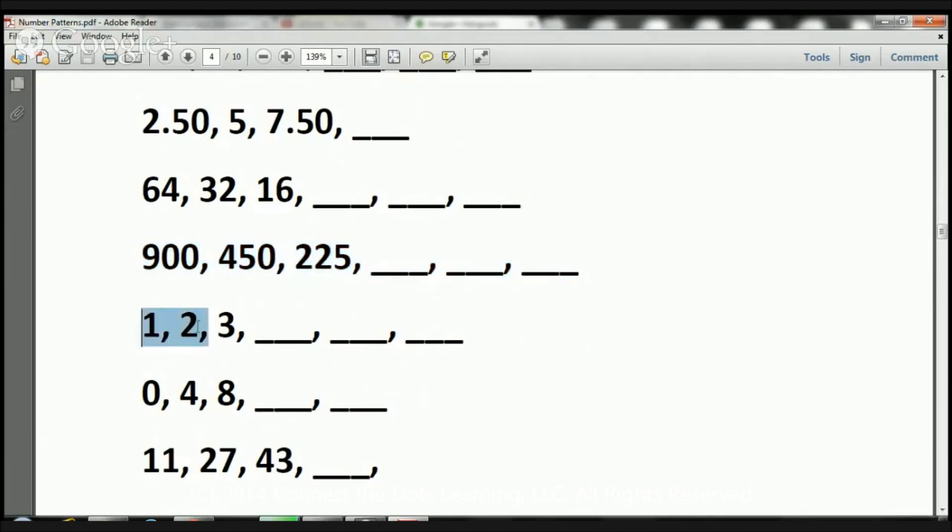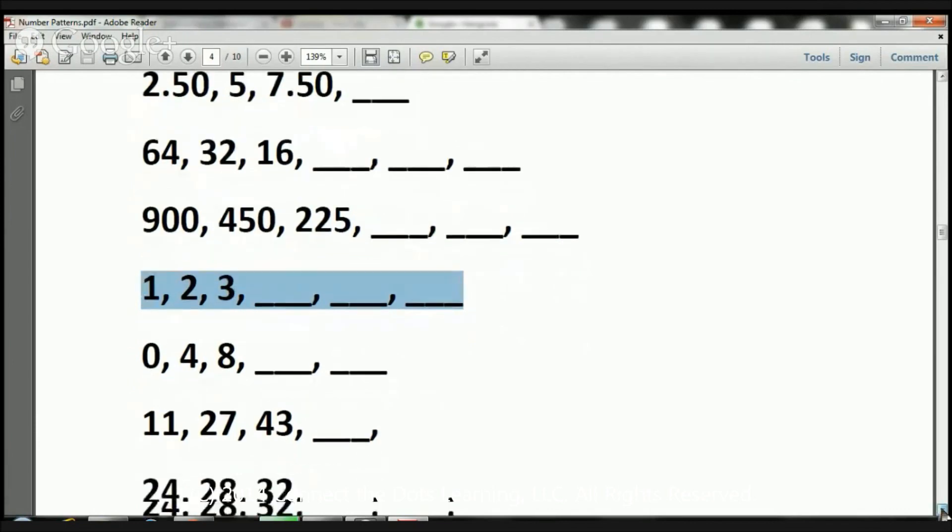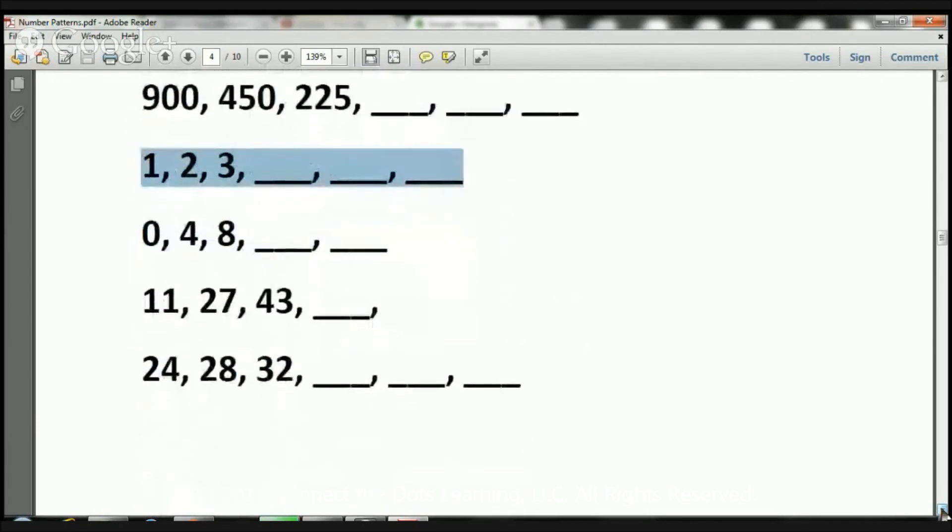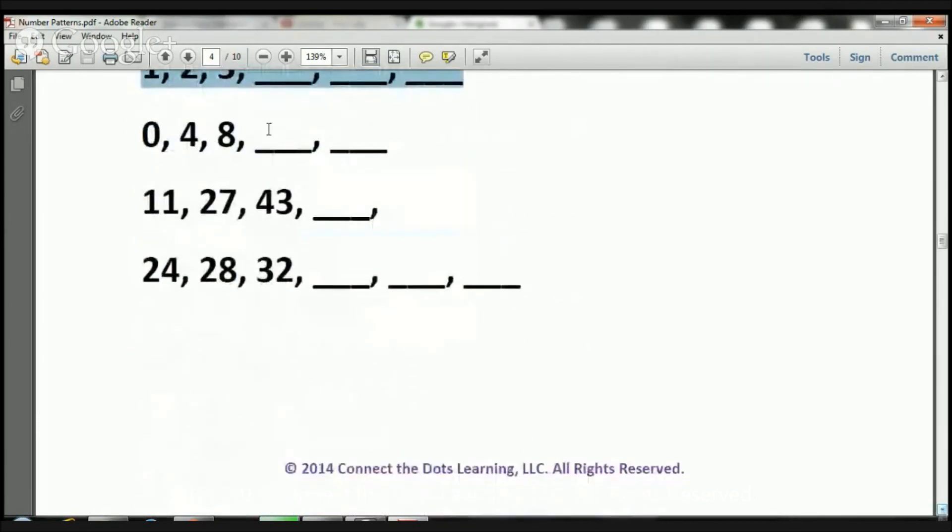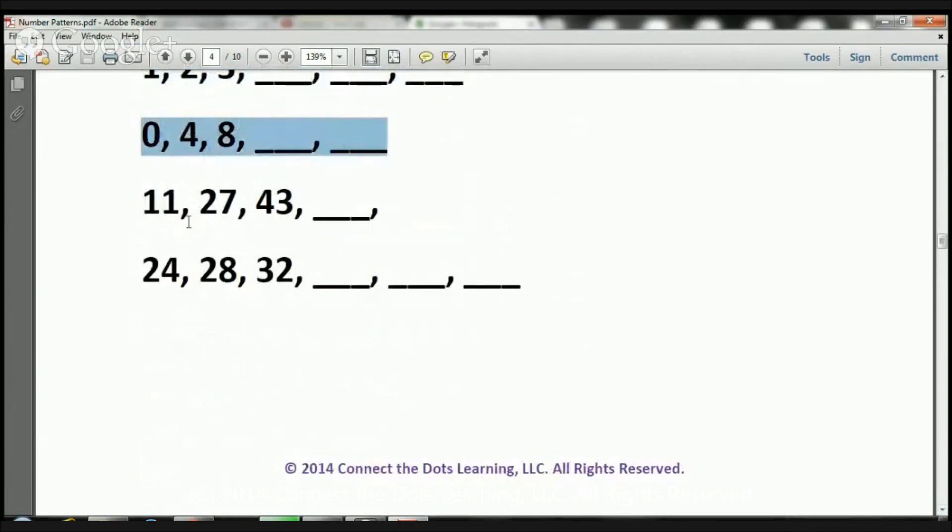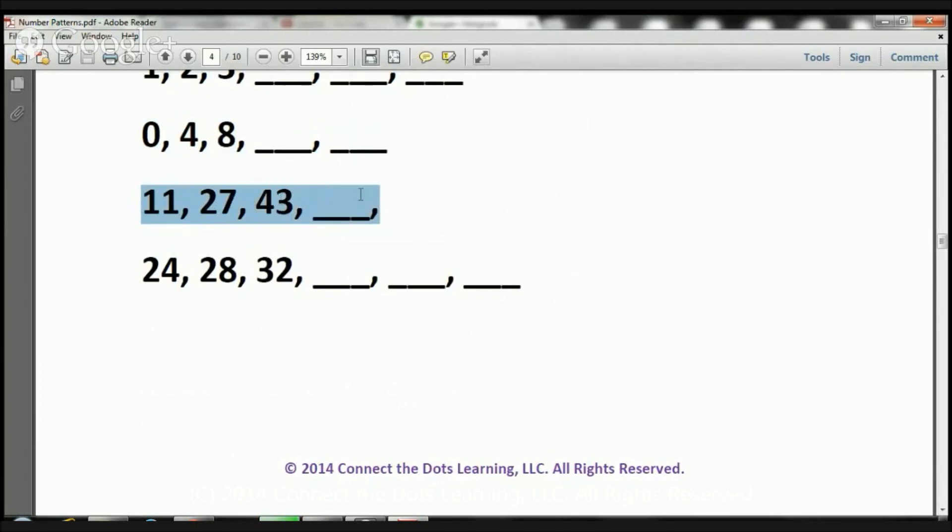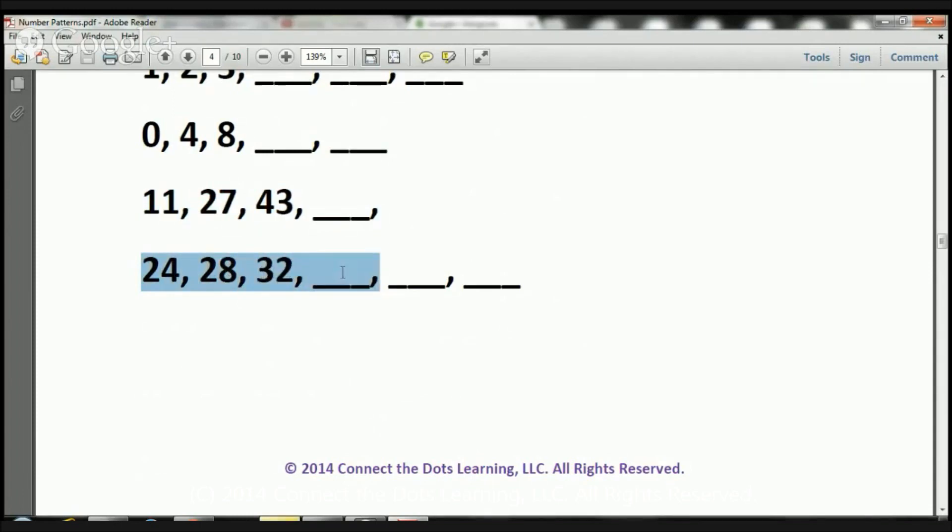Here we have 1, 2, 3. Figure out the rest. And we have just a few more. Here we have 0, 4, 8. Figure out the other two. Here we have 11, 27, 43. Figure out this one. And then I have 24, 28, 32, and figure out these other three.